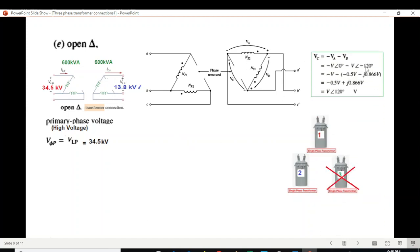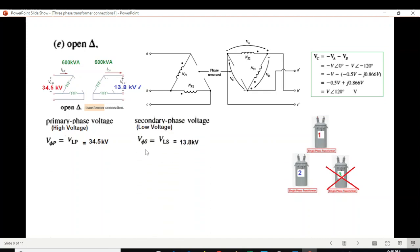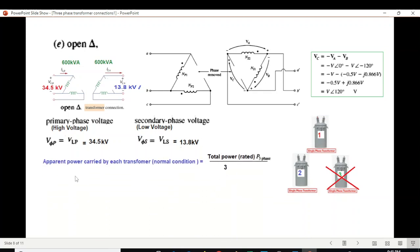Even though one terminal is open, a calculation in the book shows that the open-side voltage Vc has the same magnitude as Va and Vb. Therefore, the secondary phase voltage equals the line voltage of 13.8 kV. In normal conditions, each transformer carries total power divided by 3 — one-third of the total power.